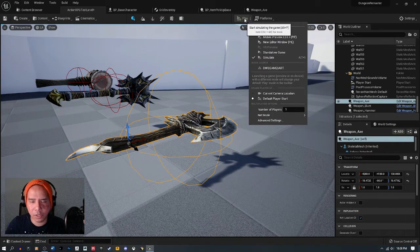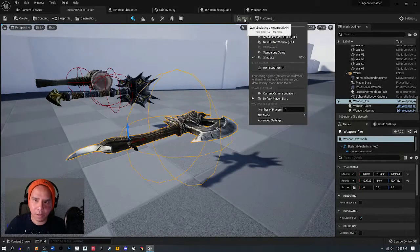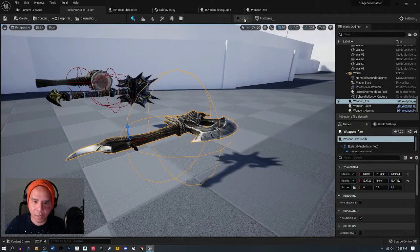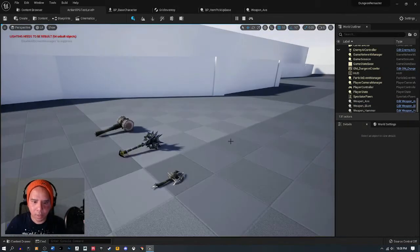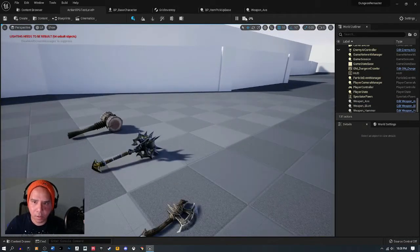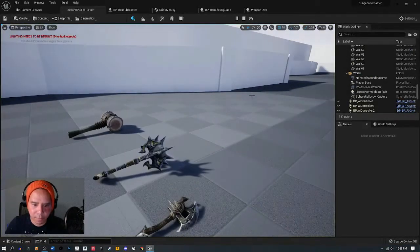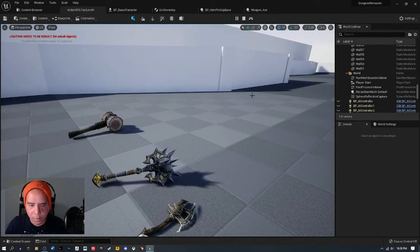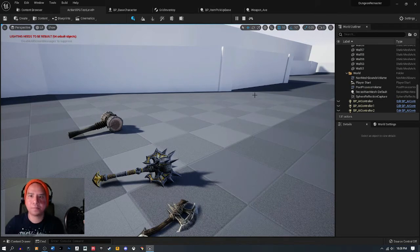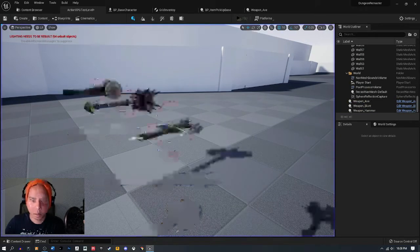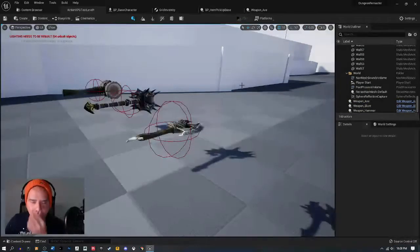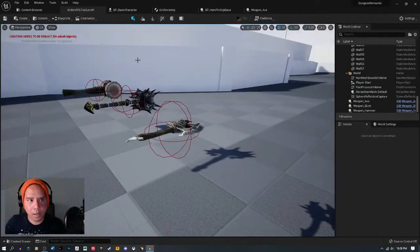As you can see, I hit the play button and they simulate physics in the world. When I hit Simulate, they fall on the ground and do their thing — real physics.